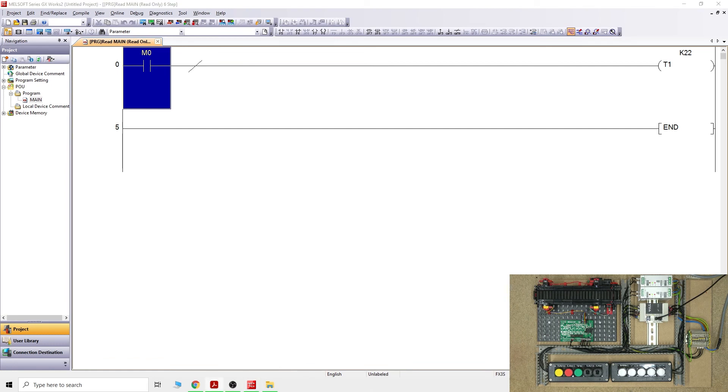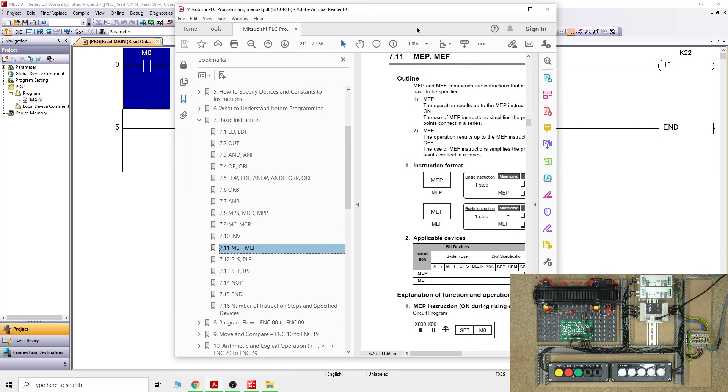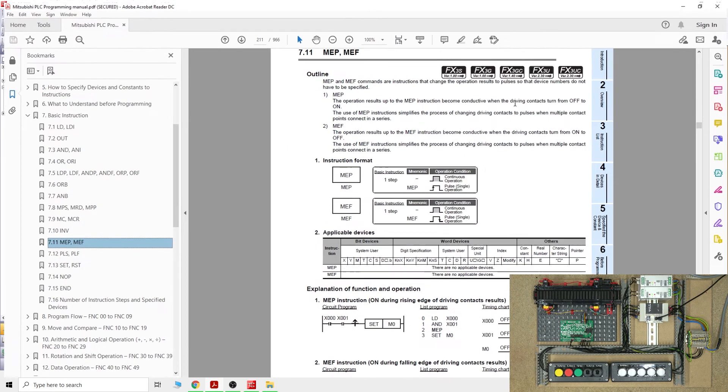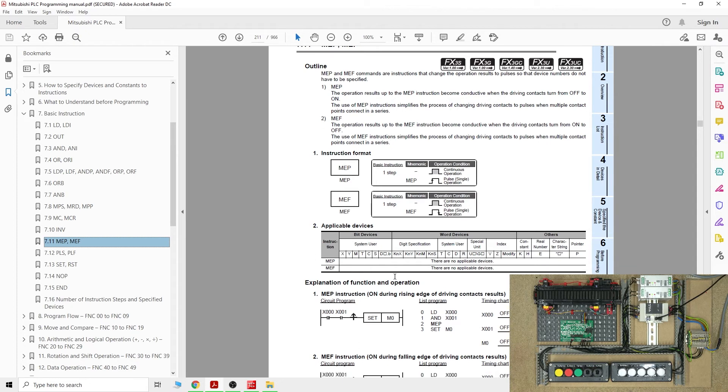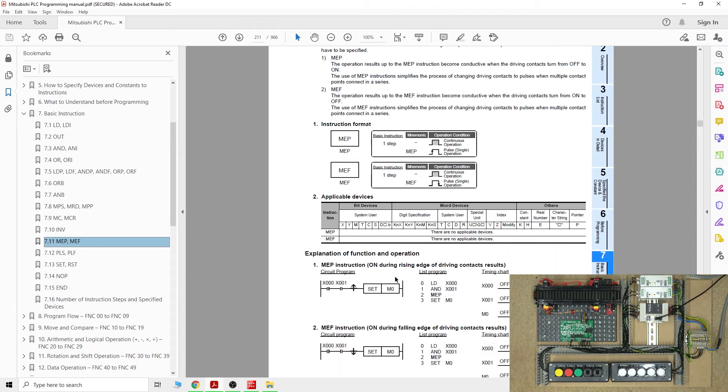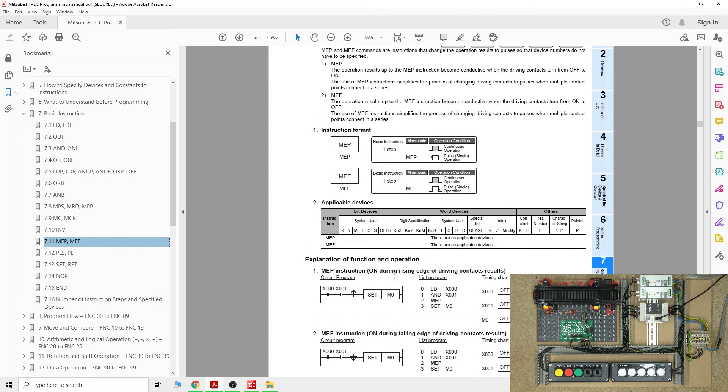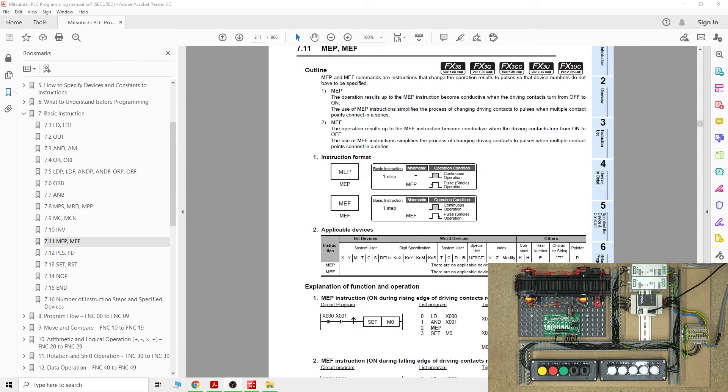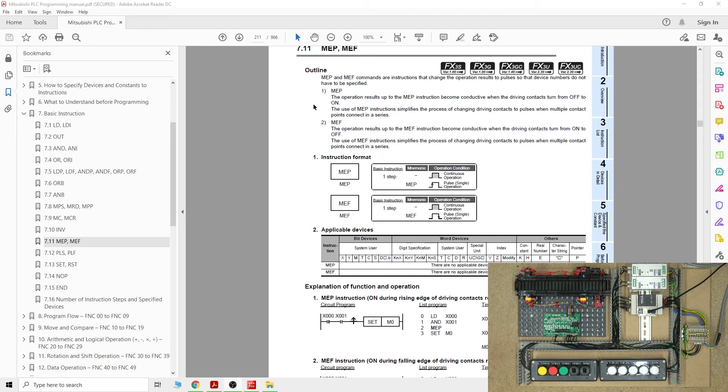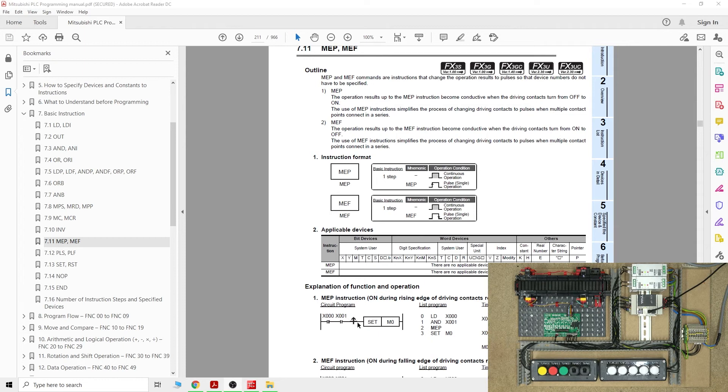Next one up we're going to be checking out is called MEP and MEF. This instruction is an interesting one. I don't know where you would use it. I've seen quite big projects but I've never seen people using this, but nevertheless I'll show you what it is. Before we get started, let's have a quick look at what it is.